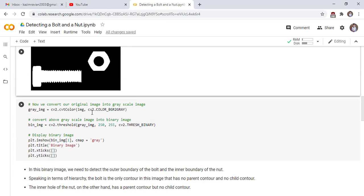We convert our original image into a grayscale image, then convert the grayscale image into a binary image. Use the threshold function of cv2 to convert the gray image into a binary image. Then display the binary image.